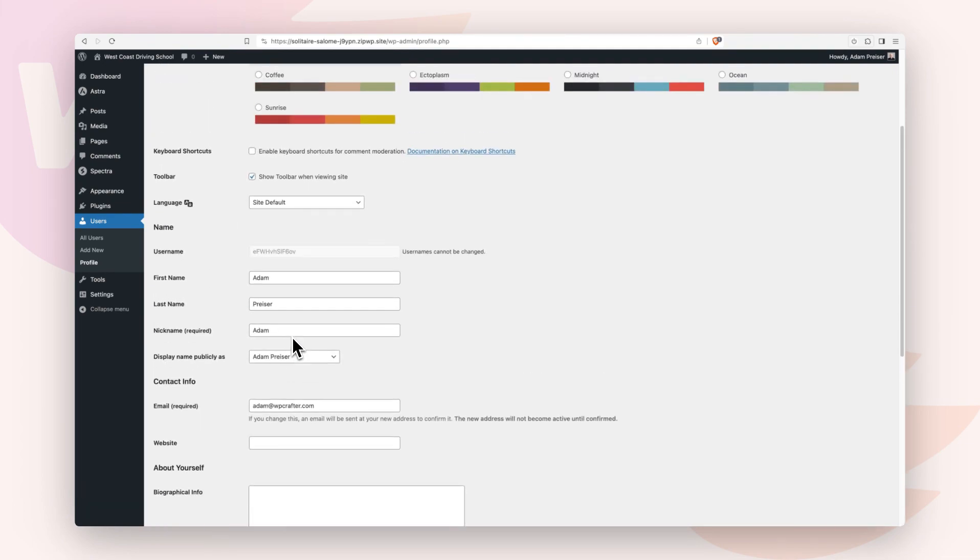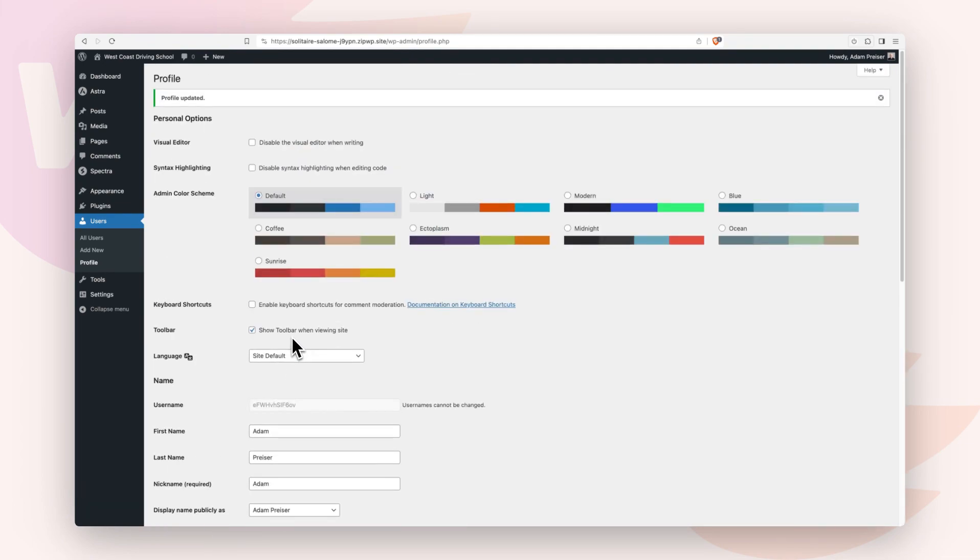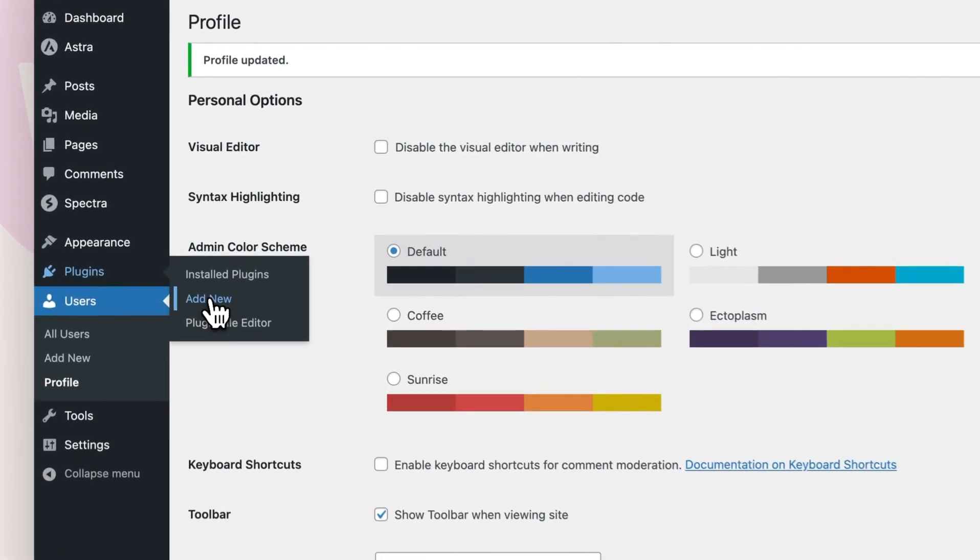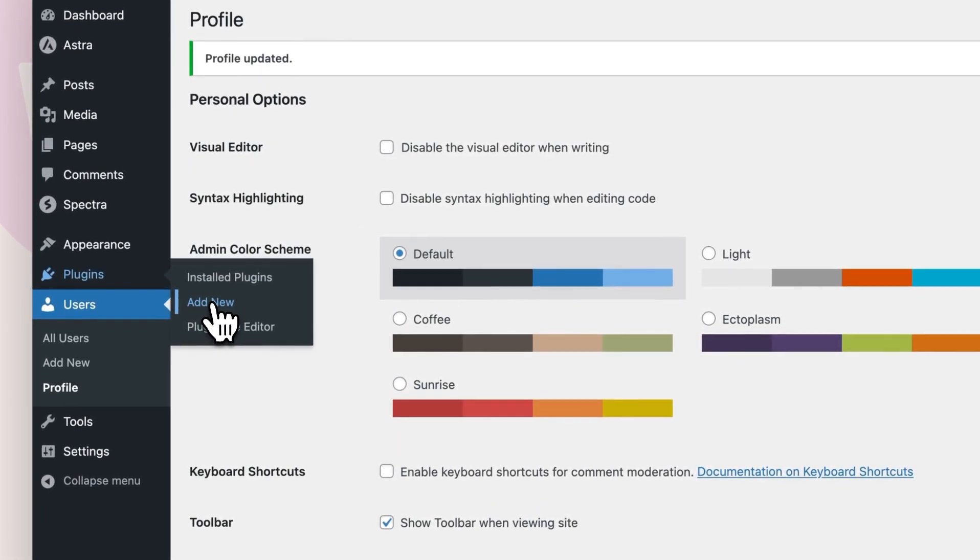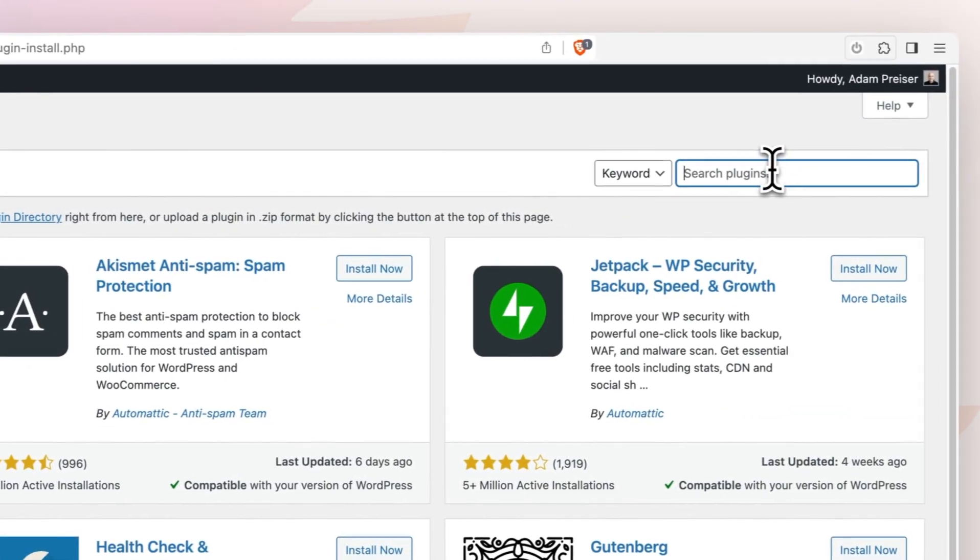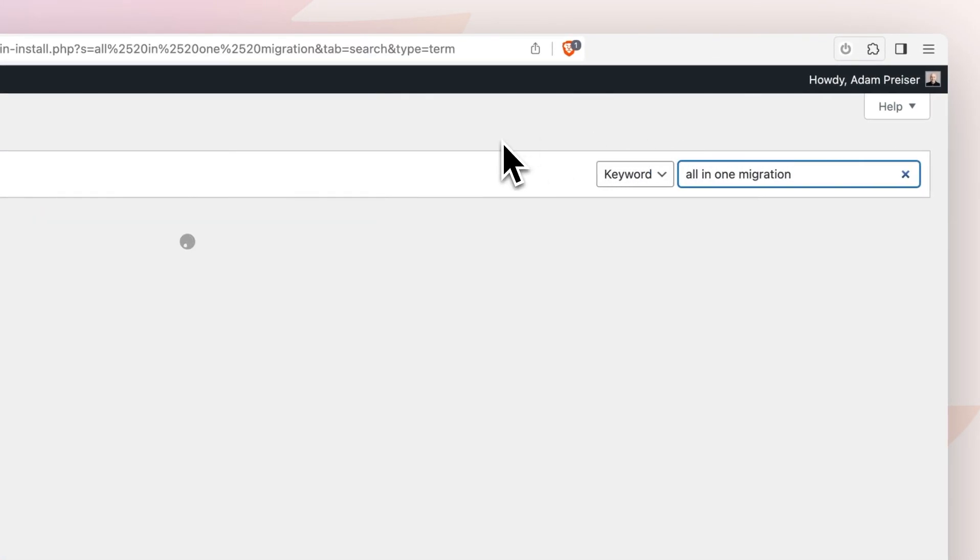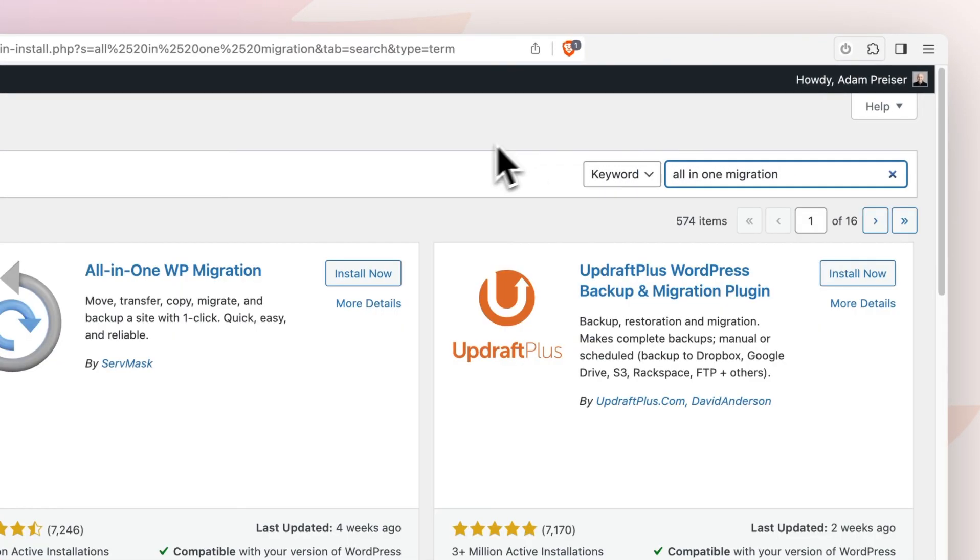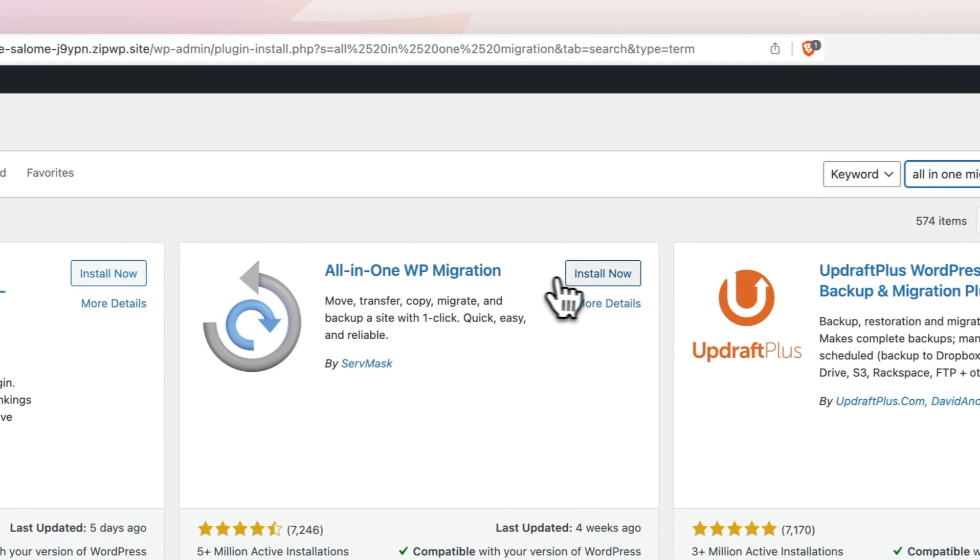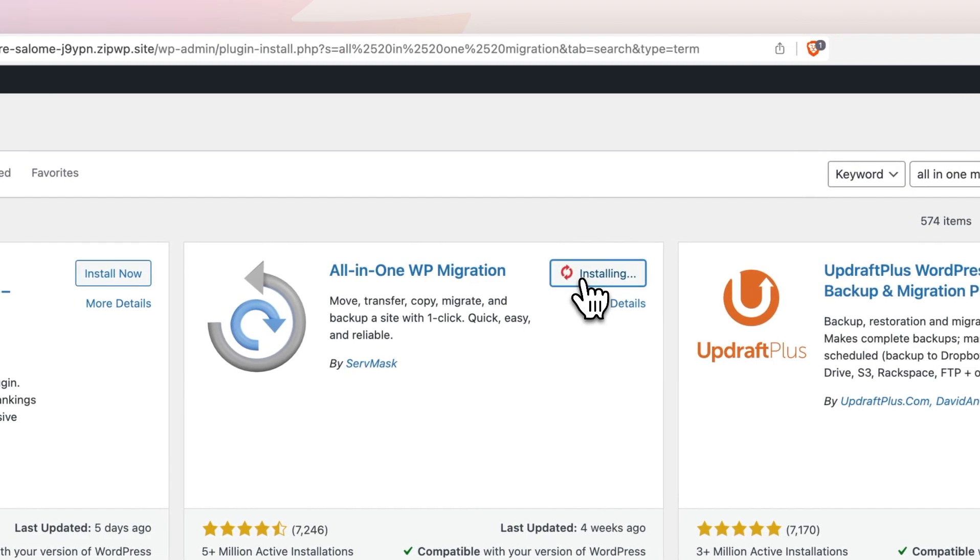Next, you're going to want to install a free migration plugin. So you'll go to plugins, click on add new. You'll do a search right here for all in one migration. Here it is. I'll click on install and then I'm going to activate it.